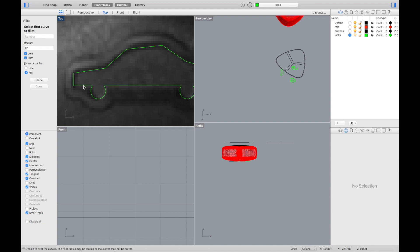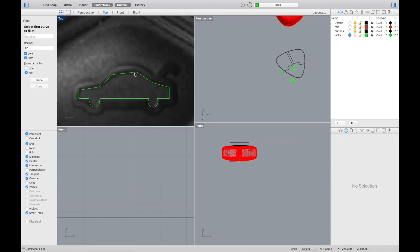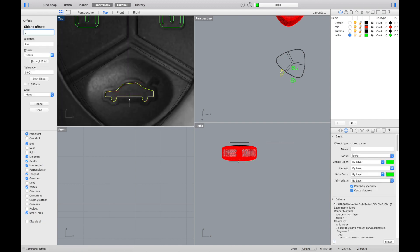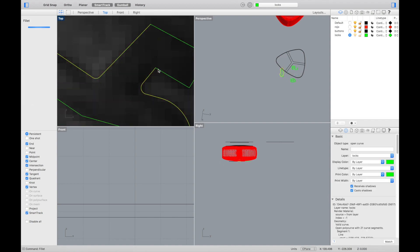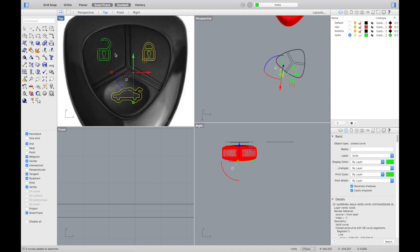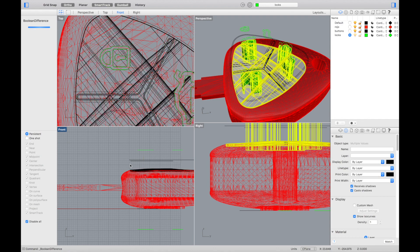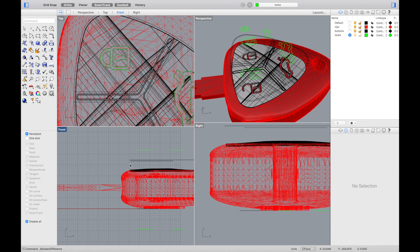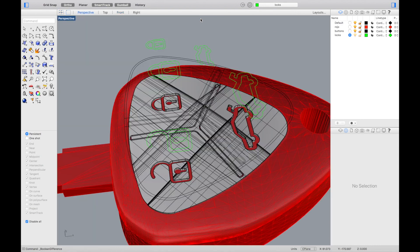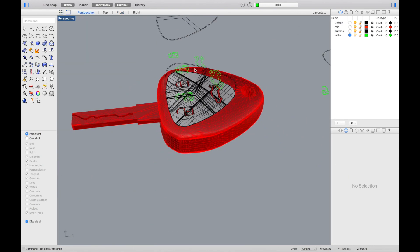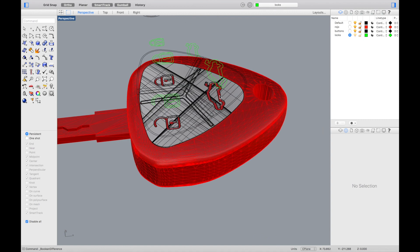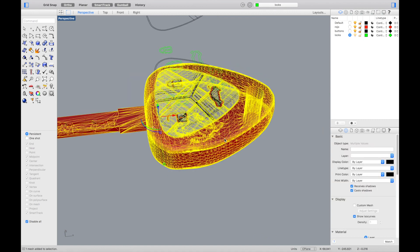Once we have traced the logos, we will offset them 0.6mm, creating an external perimeter. Then we will use the extrusion of these two curves to make holes in the object we created before. We will select all the curves and use the command extrude curve, and finally use the command boolean difference to make the holes.